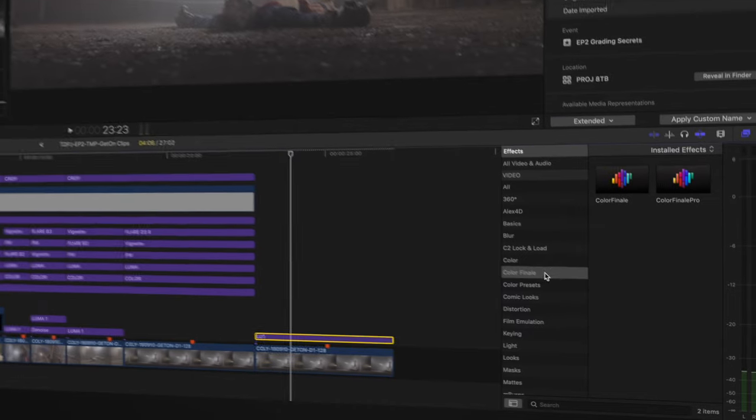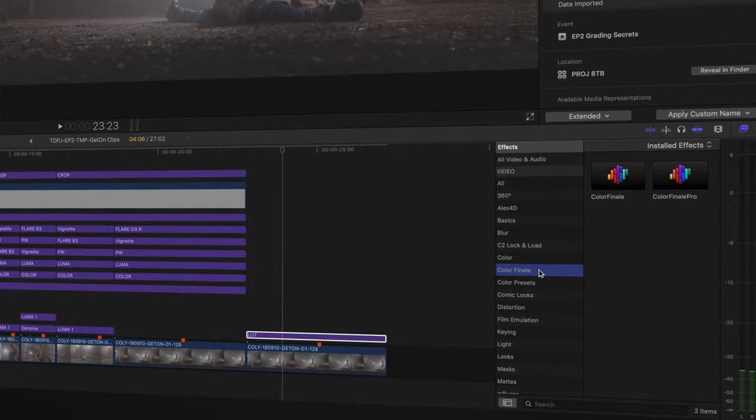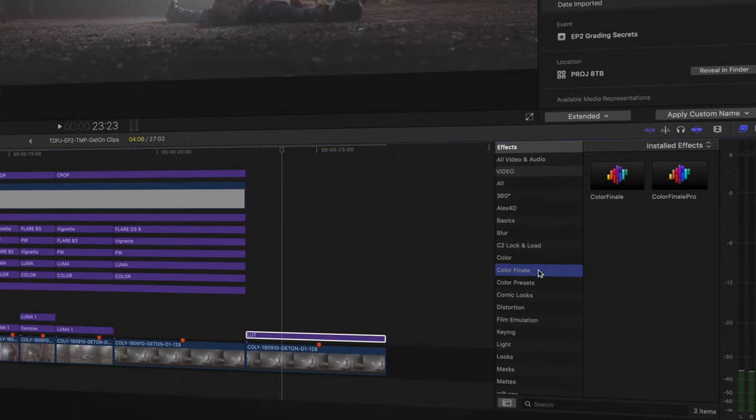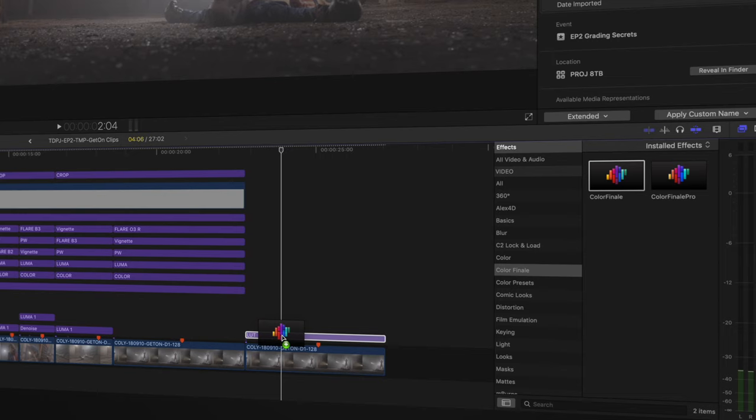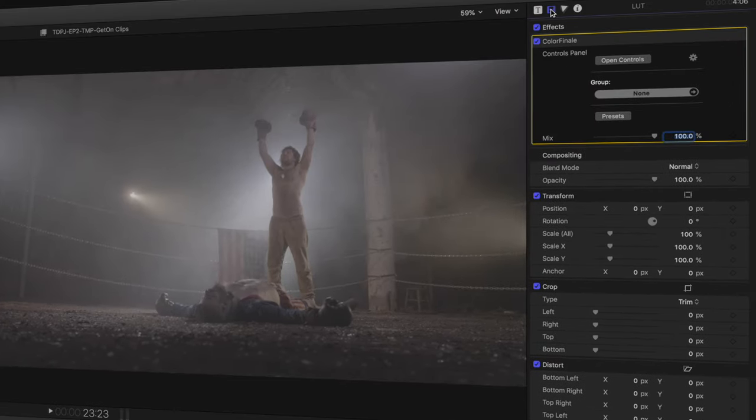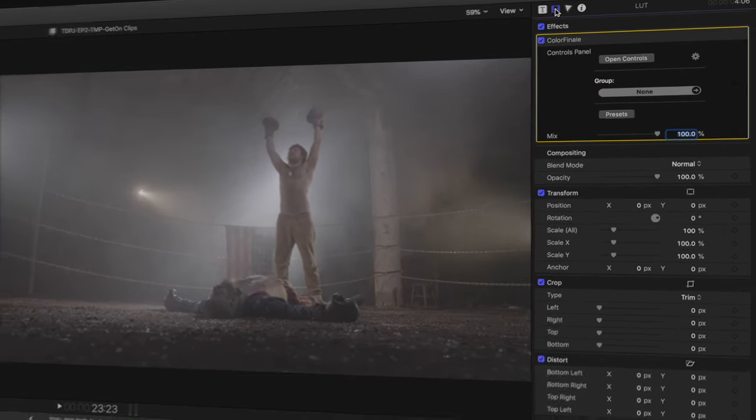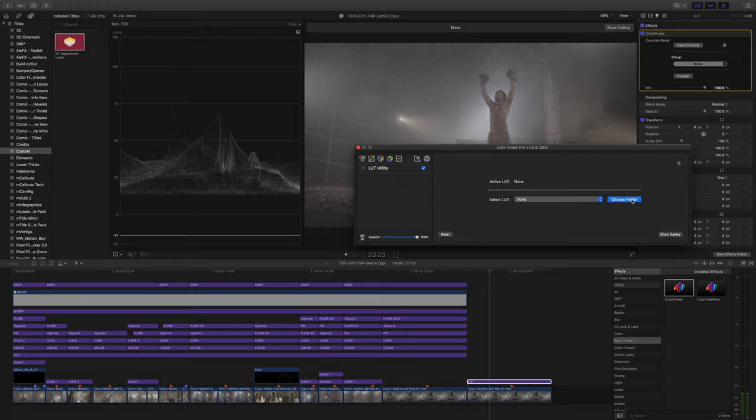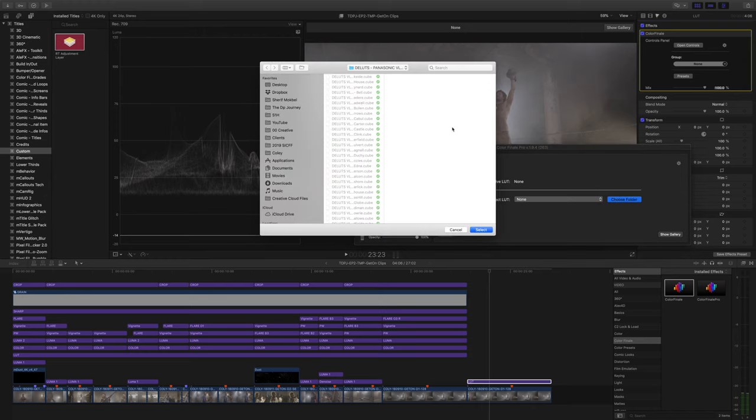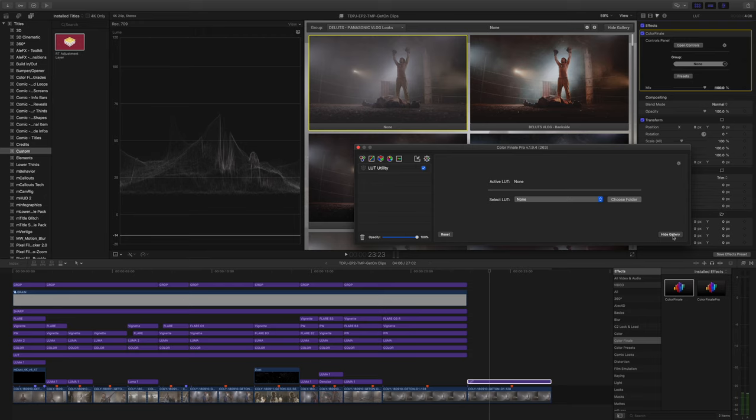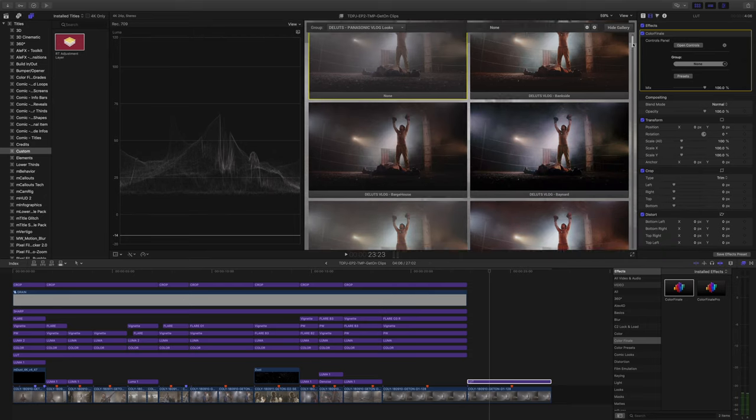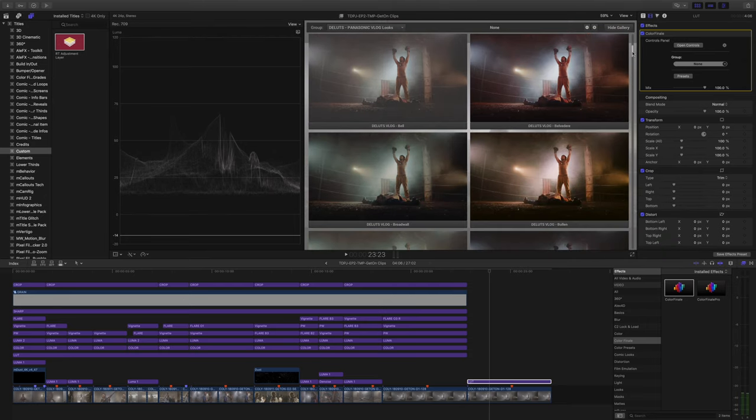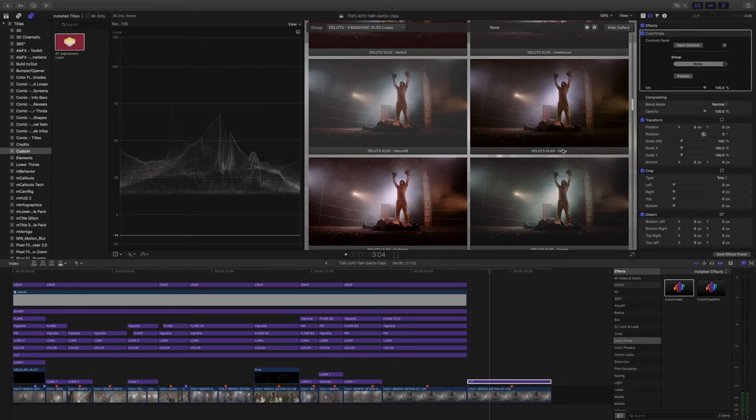Once you do, you'll have an adjustment layer with the corresponding name that will help you understand what effect it applies to the image. Now your adjustment layer is ready to host the LUT effect. So in my case, I would go to Color Finale, which is the plugin of choice that I use for LUTs. I can just drag and apply here. Once it's there, I can go to the effects menu and open the controls. And then I can choose the folder that has my LUTs. In my case, I'm using a pretty creative LUT pack that I bought from DLUTs, specifically for the Panasonic V-Log. Once you select the LUT, it will be applied, and then you can apply more layers in the same way to fine tune it.